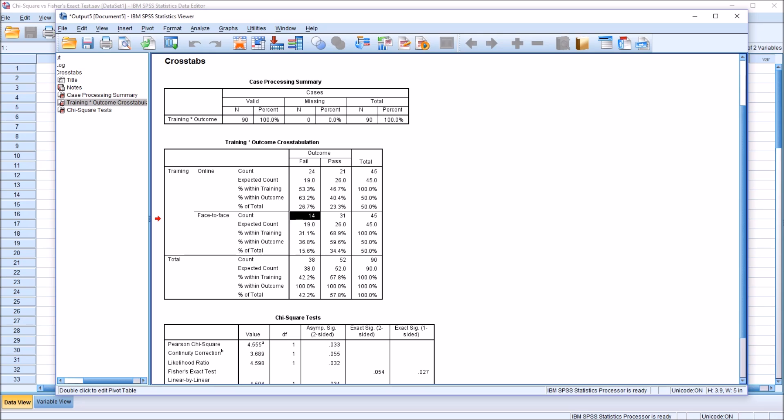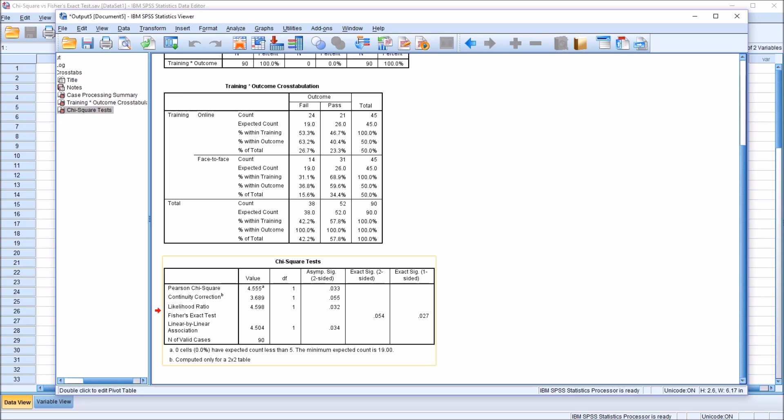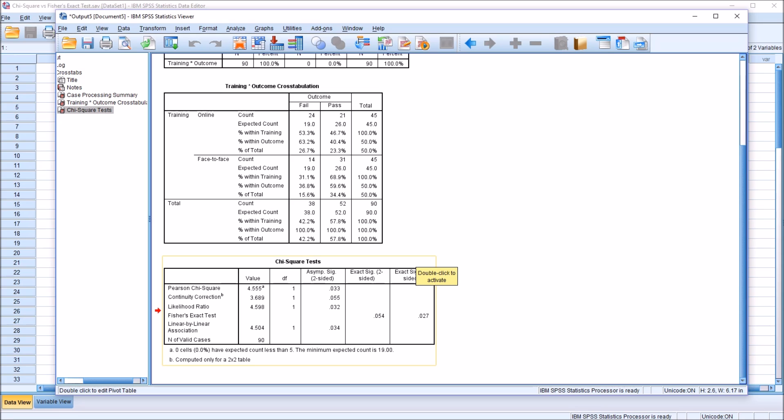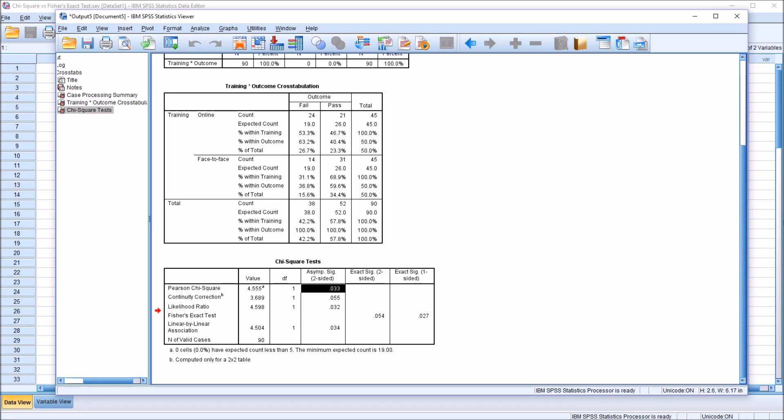Another thing we want to pay attention to here are the expected counts. We can see the lowest expected count is 19. So if we move down to the Chi-Square tests, notice here at the bottom, zero cells have expected count less than 5. The minimum expected count is 19. Again, we saw that up here in the training times outcome cross-tabulation. So in looking at the Chi-Square tests table, normally in this situation, we would interpret the Pearson Chi-Square because we have no cells that have an expected count less than 5, and the minimum expected count is 19.